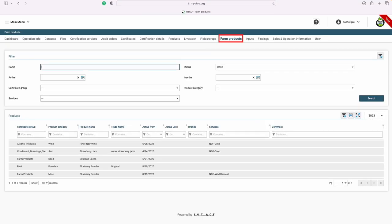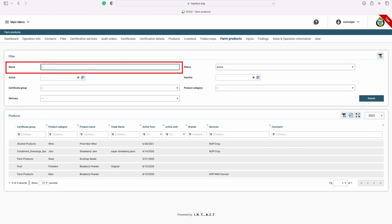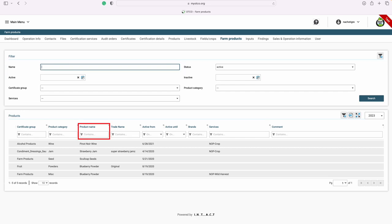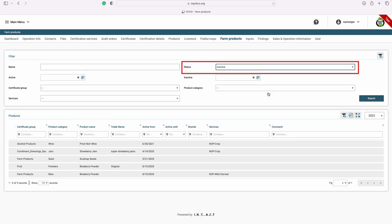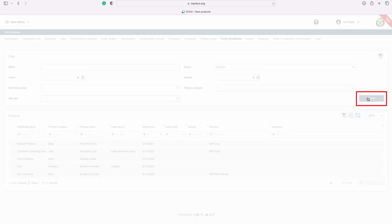If your operation has any farm products, you can view them here. You can also use a search function at the top of the page or type into the column in the products section. If you would like to look at any inactive products, you can also do that by clicking under the status button, selecting inactive, and hitting search.